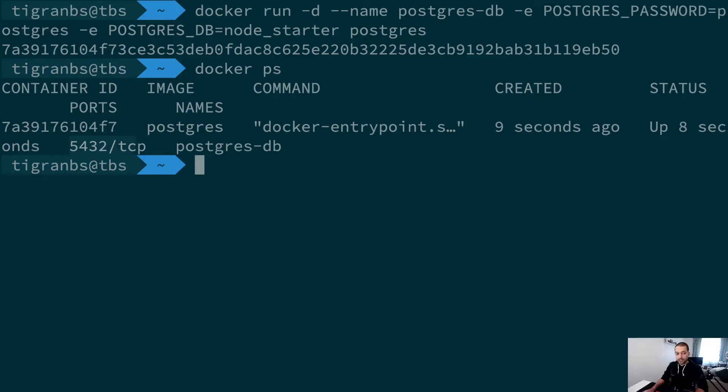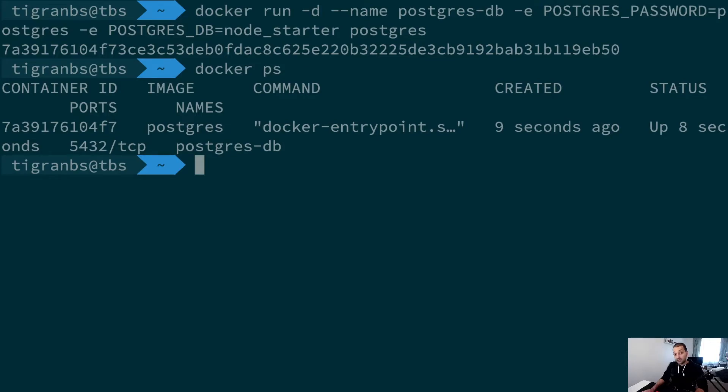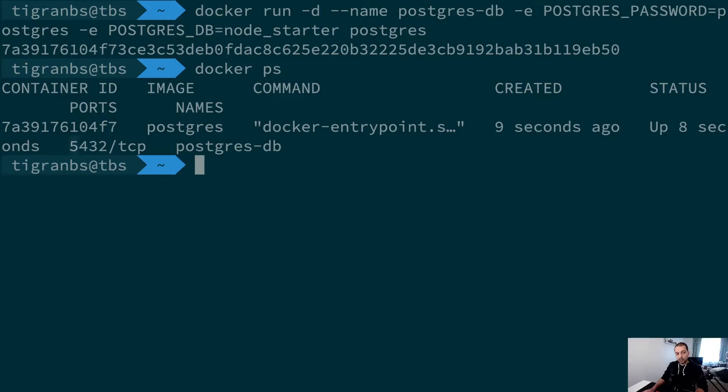But there is one issue: this Docker container is not actually bound to our host machine with this port, which means that whenever we try to access this PostgreSQL with the basic Postgres connection string, it won't work because we don't have a connection with it.